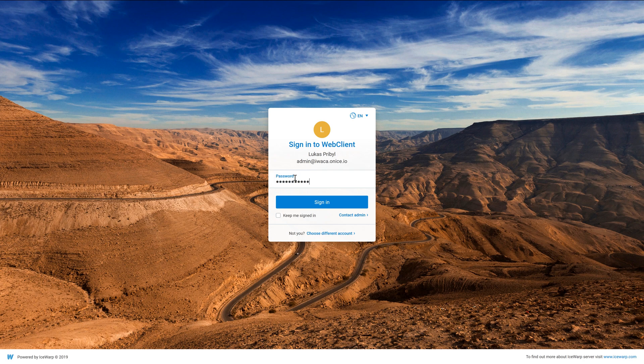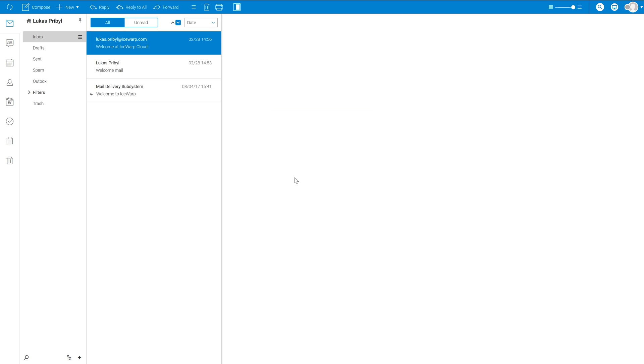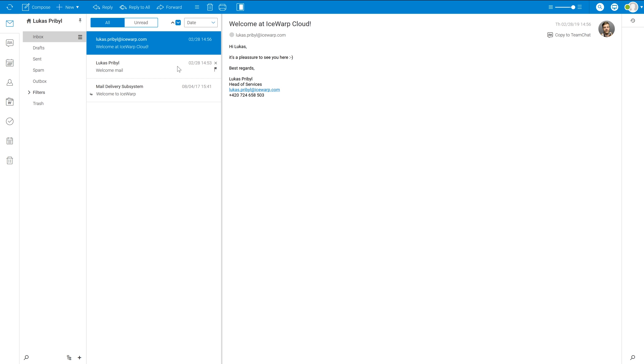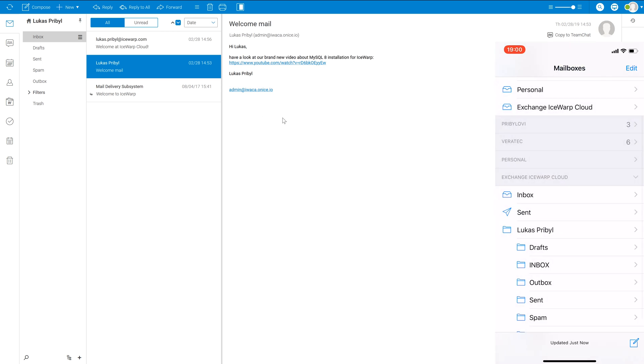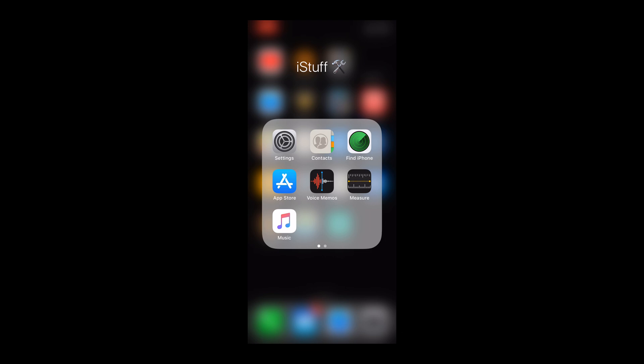Hello everyone, welcome at iSwap Academy. In this tutorial we will discuss iOS system and show you how to pair your iPhone with iSwap server using Exchange ActiveSync protocol.